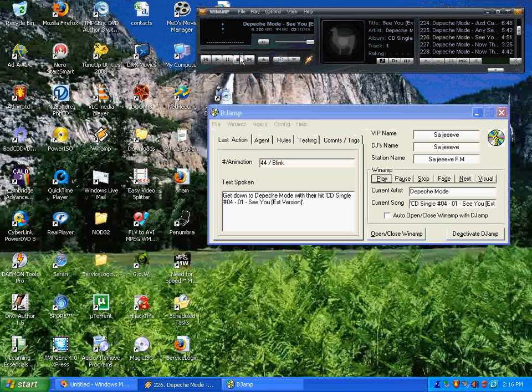Get down to Depeche Mode with her hit CD single number 0401CU, extension version.